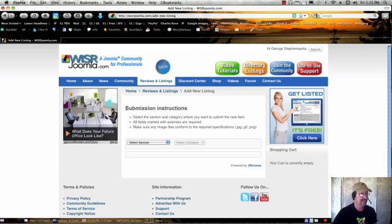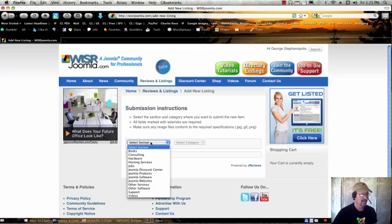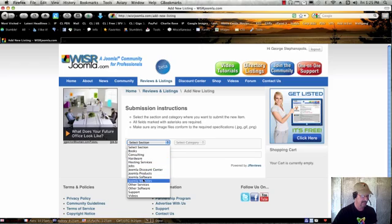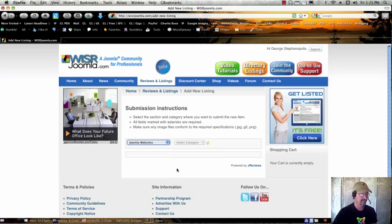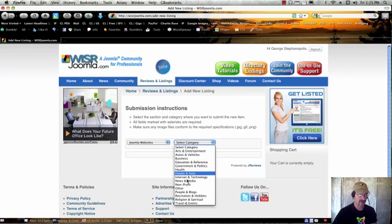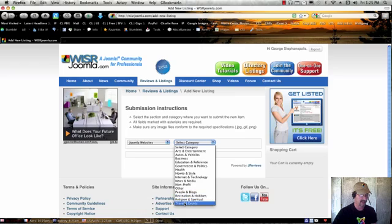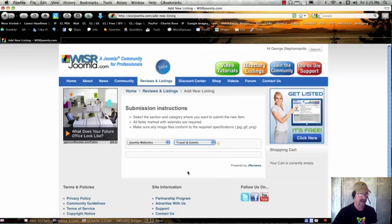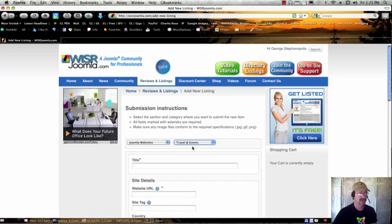Here you're going to see some simple instructions, but I'll walk you through how to get your site listed. Joomla websites would be the section that you would choose, and then the category would be whatever the category of your website is. So if you have a travel site, then you would choose Travel and Events,